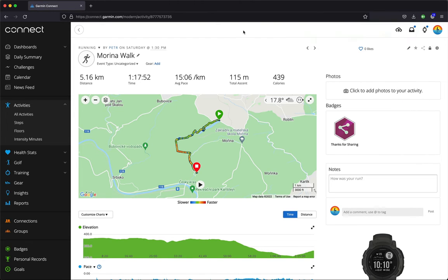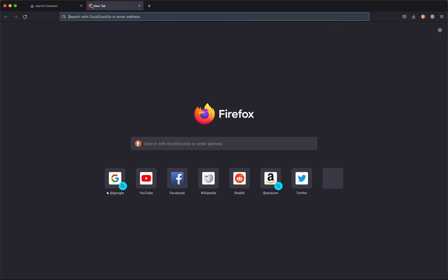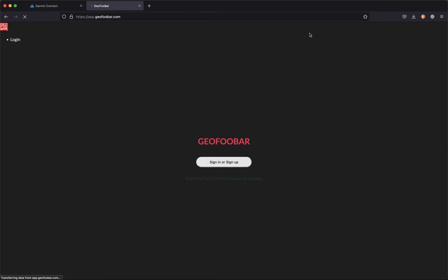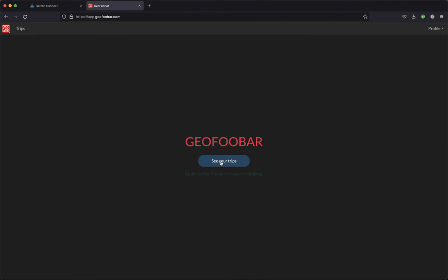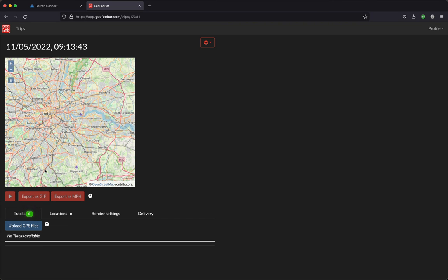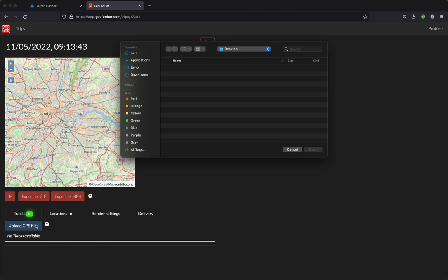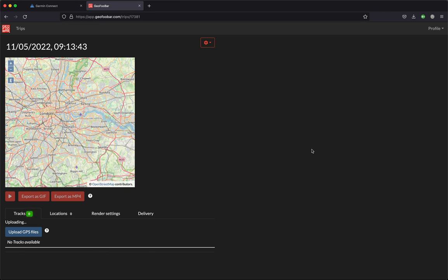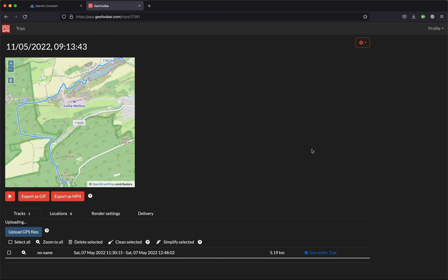Now on your computer, log in to GeoFubar, and there you go to your trips and add new. Here you can upload the file that you've just downloaded from Garmin Connect. Click Open, and here it is.